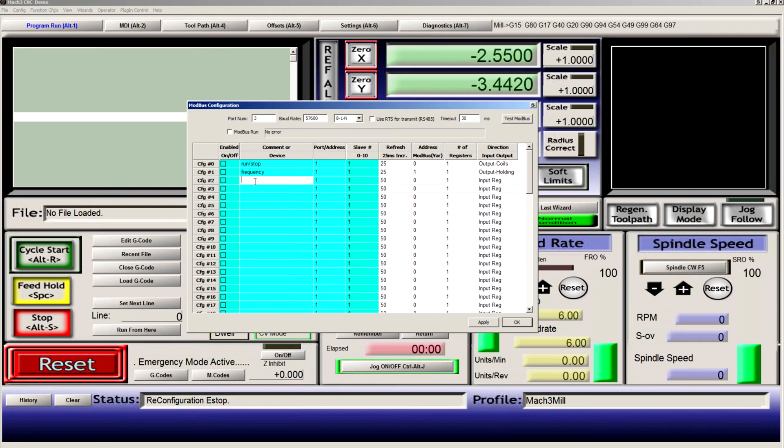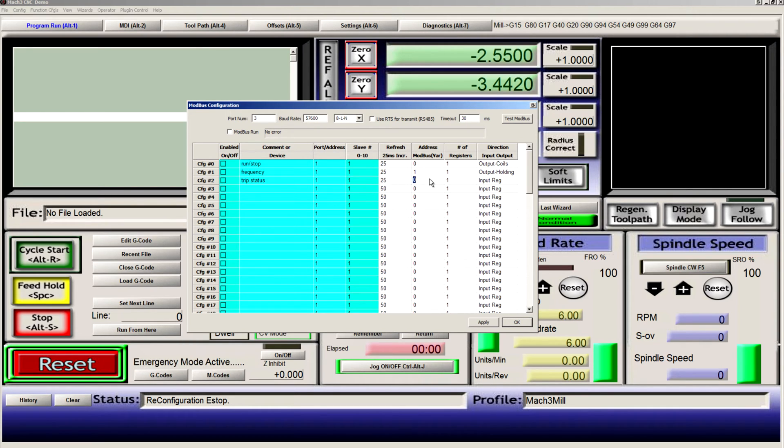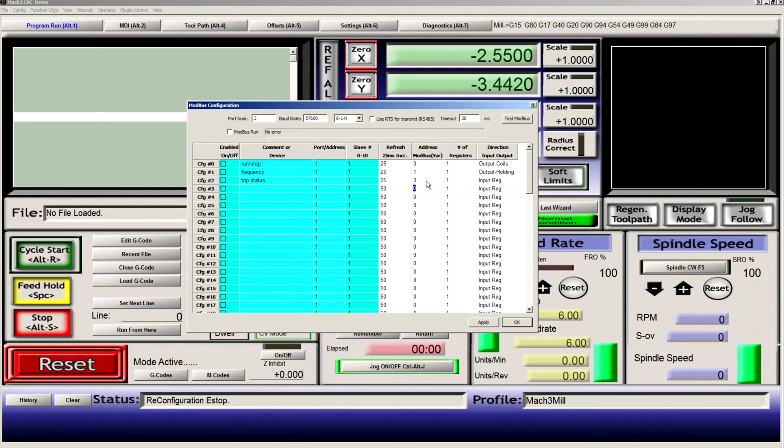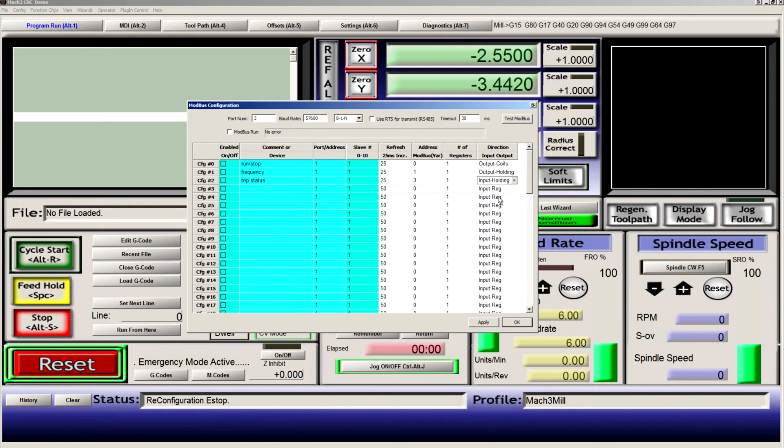Our third will be our trip status, 25, address 3, and that is input holding.